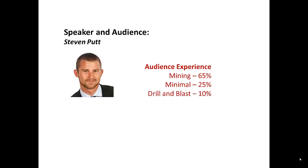Today we have 40 people listening so far, still a few joining it looks like, and just a breakdown of their experience. We have some people with some Drill & Blast, quite a bit of people with minimal mining or Drill & Blast, and then quite a few people that at least have some mining background.